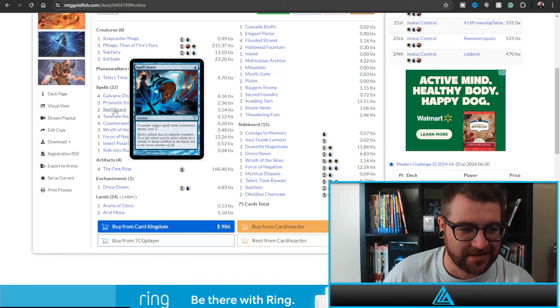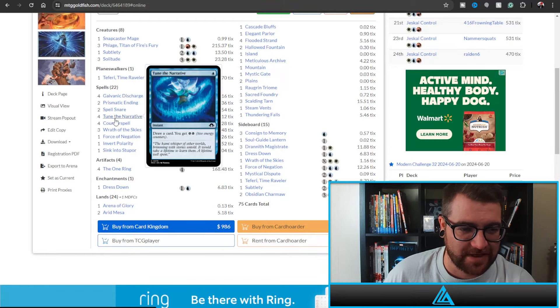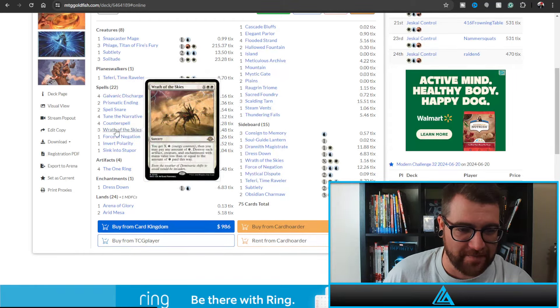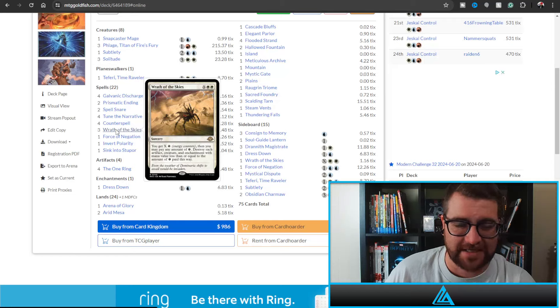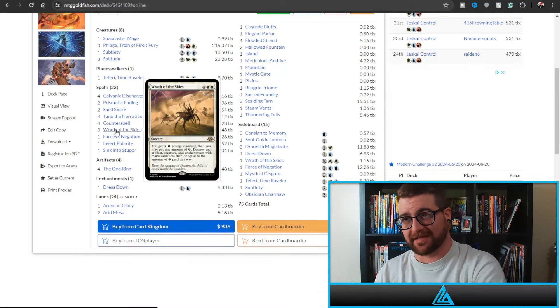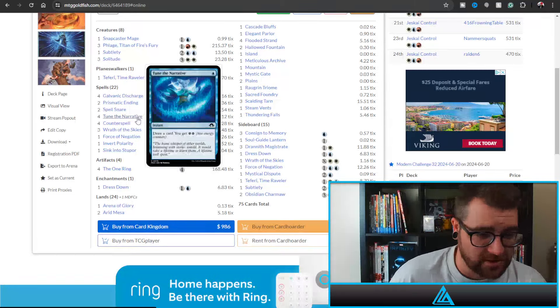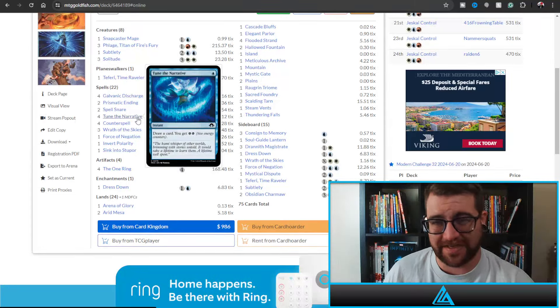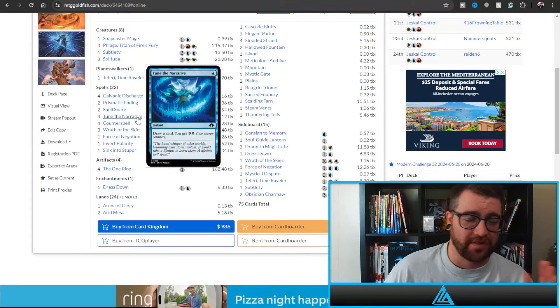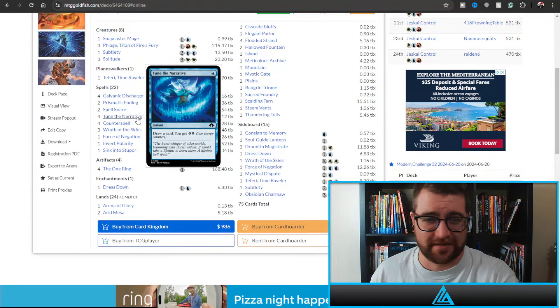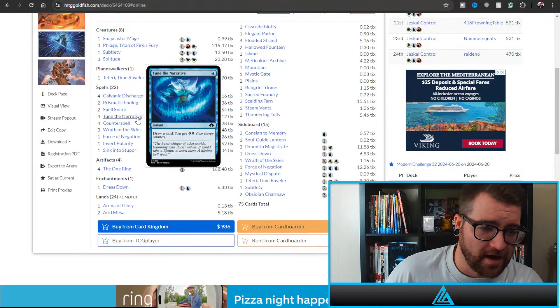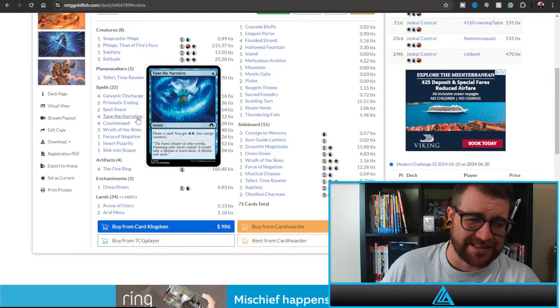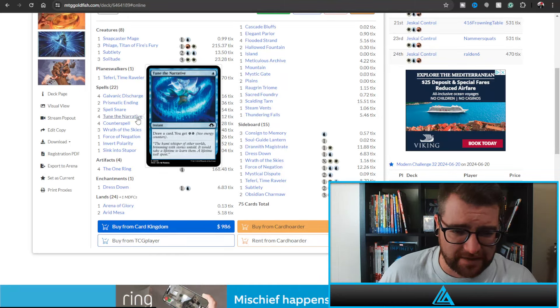Pick the points and the amounts. Galvanic Discharge is still here, Spell Snare, Tune the Narrative, Wrath - I mean Wrath of the Skies again. And I said it in the last video, I'm gonna say it again: Tune the Narrative, very similar to Attune with Aether from back in the day. It's basically the blue version, right? This is exactly what you would expect this kind of card to do - draws a card, makes two energy.